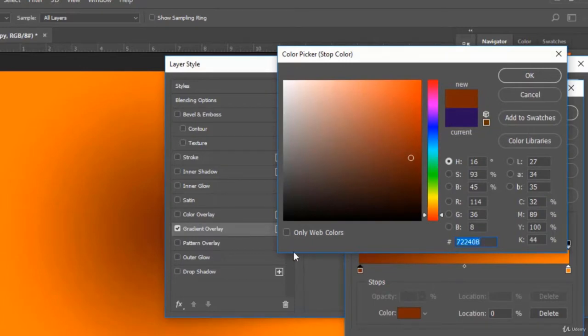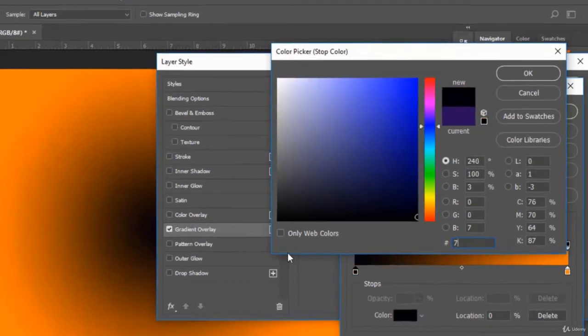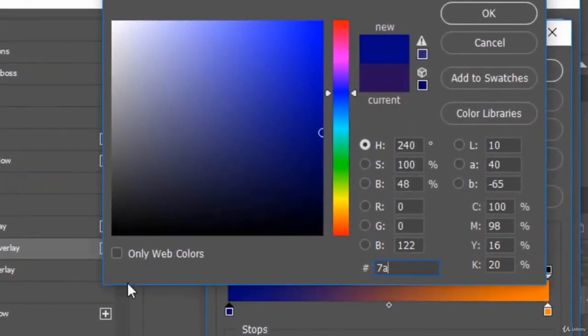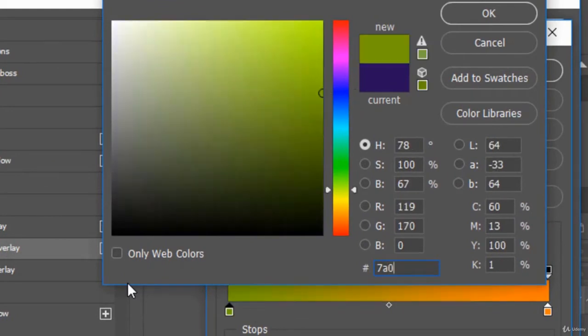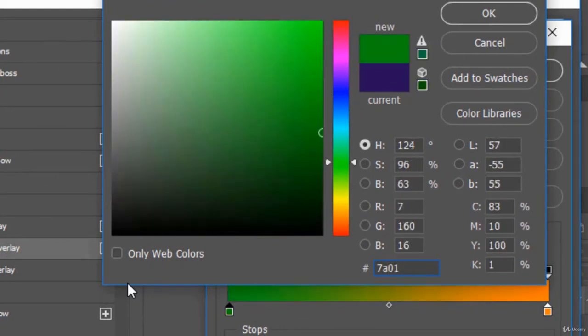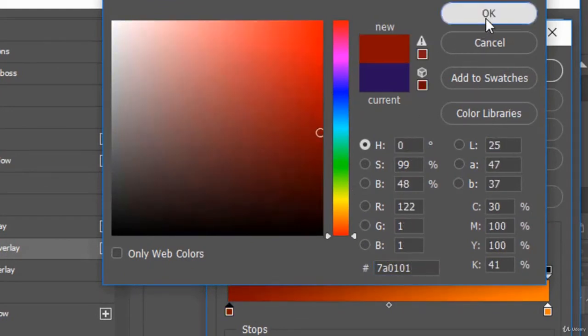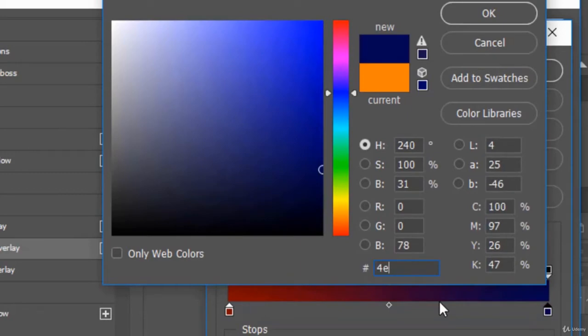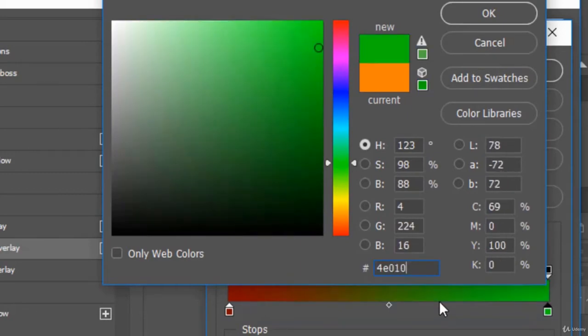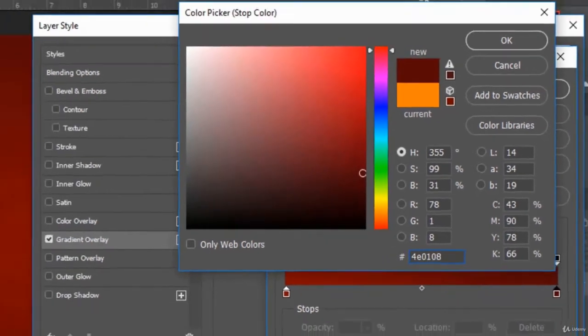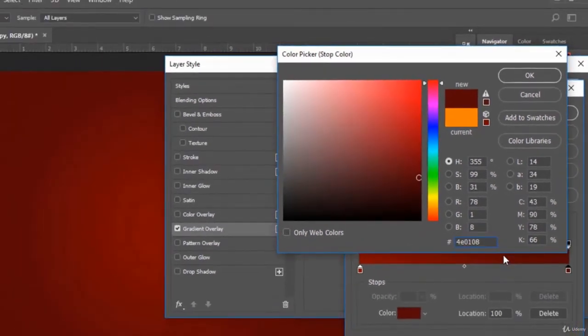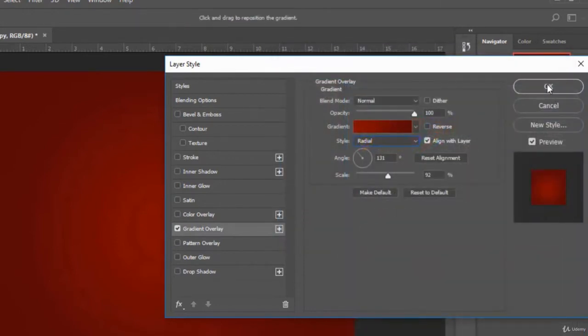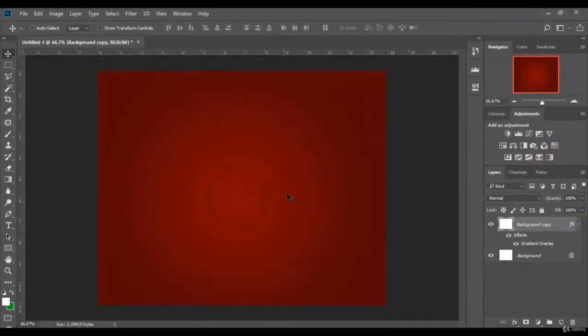This is its code right here. If you want to use the same color, just copy this code, type it, and you will get the same color I used. We click OK, OK, and OK.